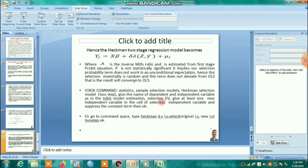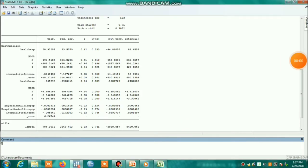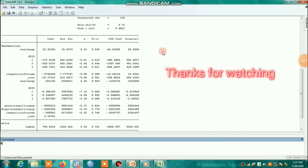Since the inverse Mills ratio (lambda) is not statistically significant, this implies that the selection variable is essentially random — the selection probability term does not work in an unconditional expectation, and the result converges to OLS. That's all for today friends, thank you for your presence.